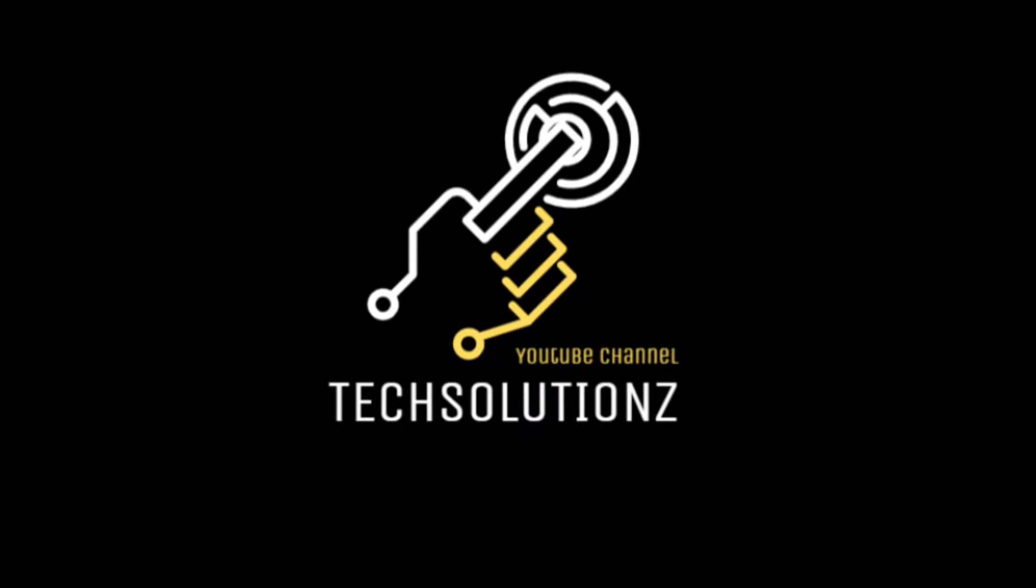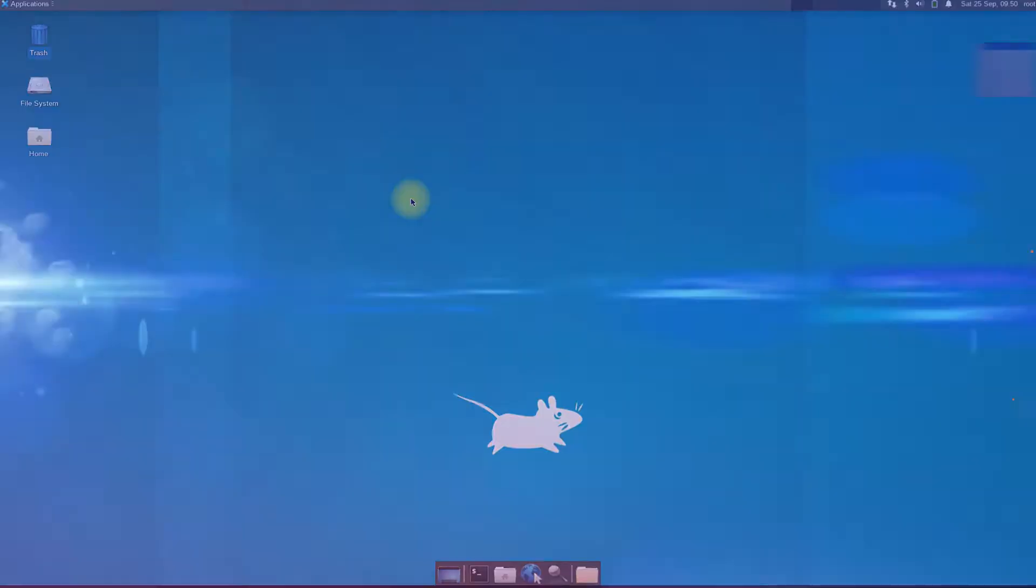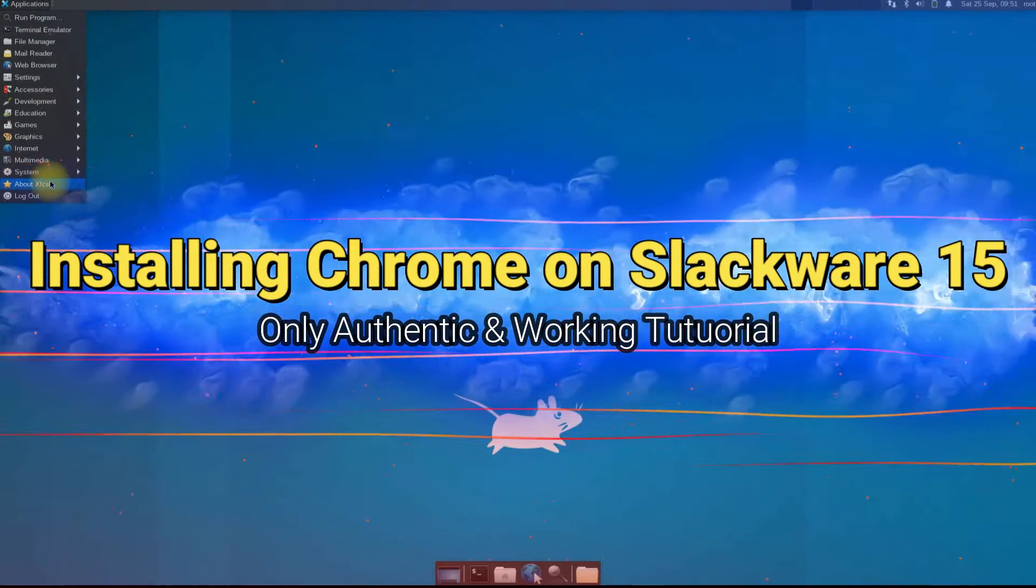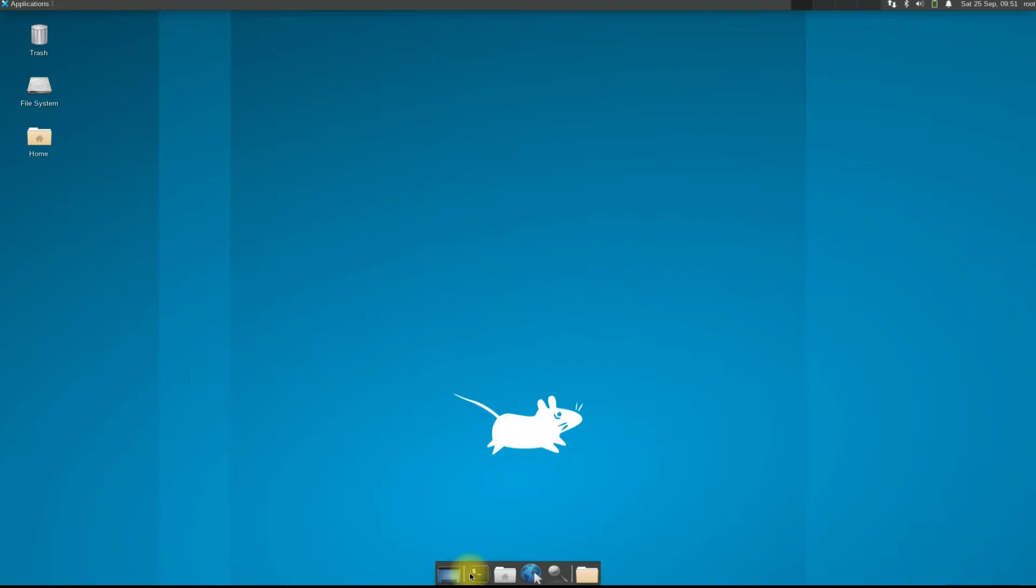Hey everyone, welcome to Tech Solutions. If you're new to our channel, please subscribe to be a part of us. Do you want to install Google Chrome's most recent release on your Slackware 15? This is the most authentic, updated, and only available video tutorial on YouTube. This is also valid for Slackware 14.1 and 14.2, so let's begin.